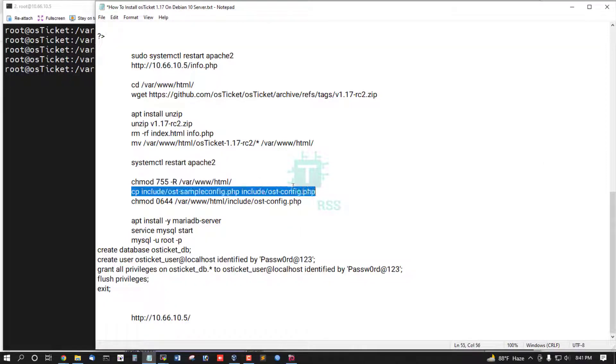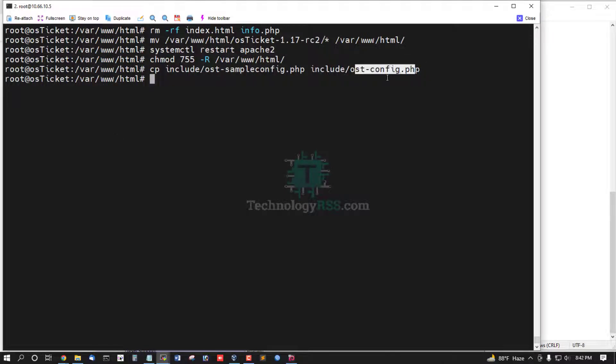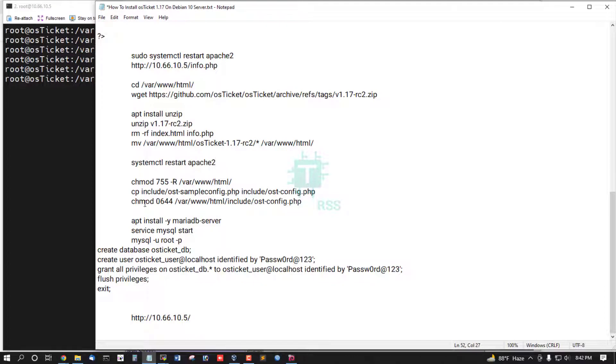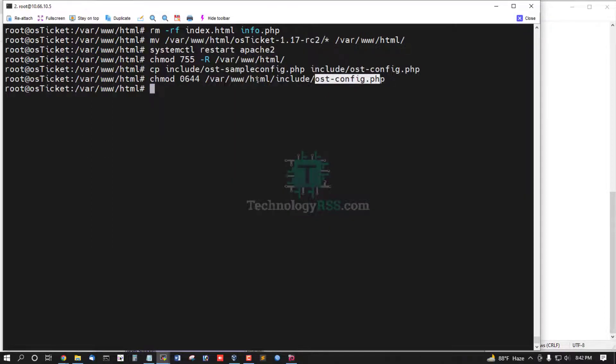And then copy OSTicket sample config file into ost.config.php and setup permission for ost config file with different permission.